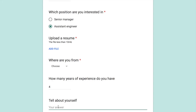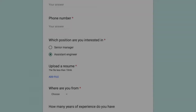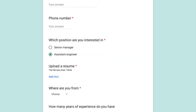'Tell about yourself' is an optional question. In this video we learned new things such as the file upload question type and the dropdown answer type. See you in the next video, bye.